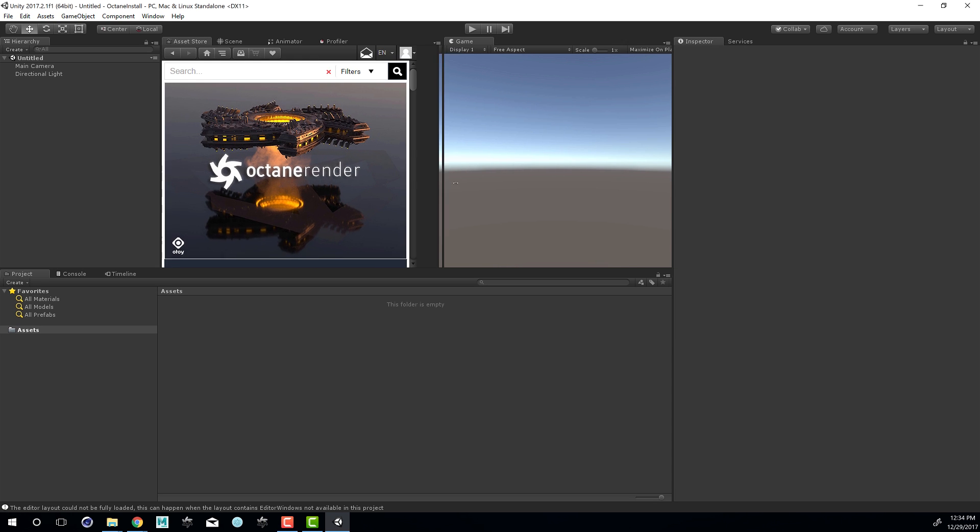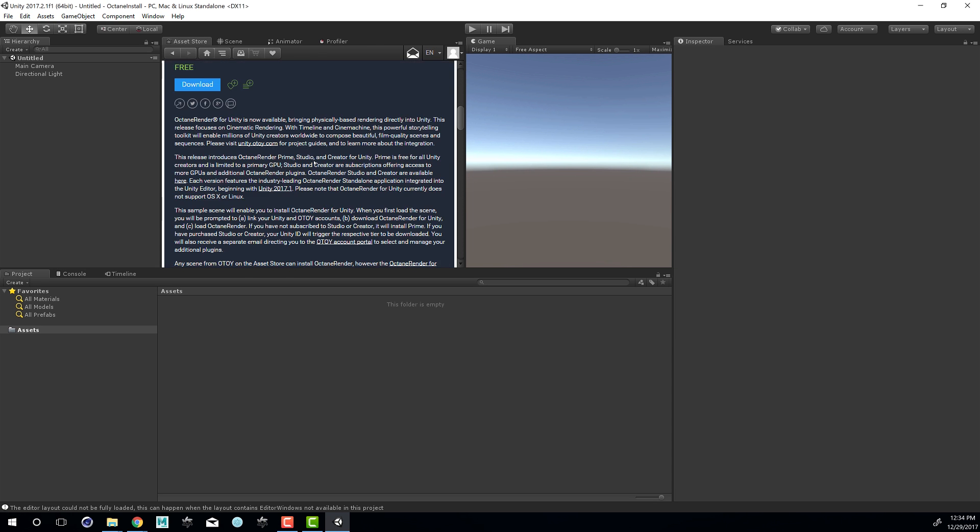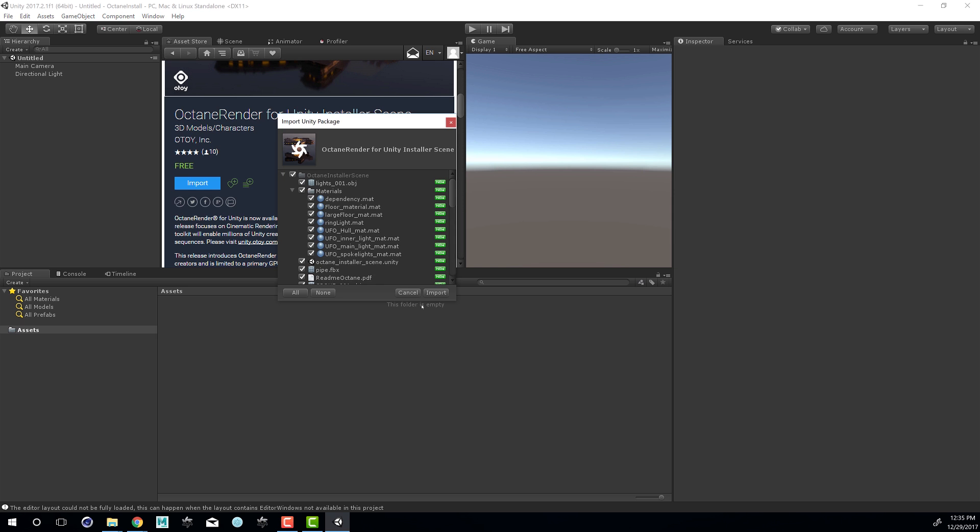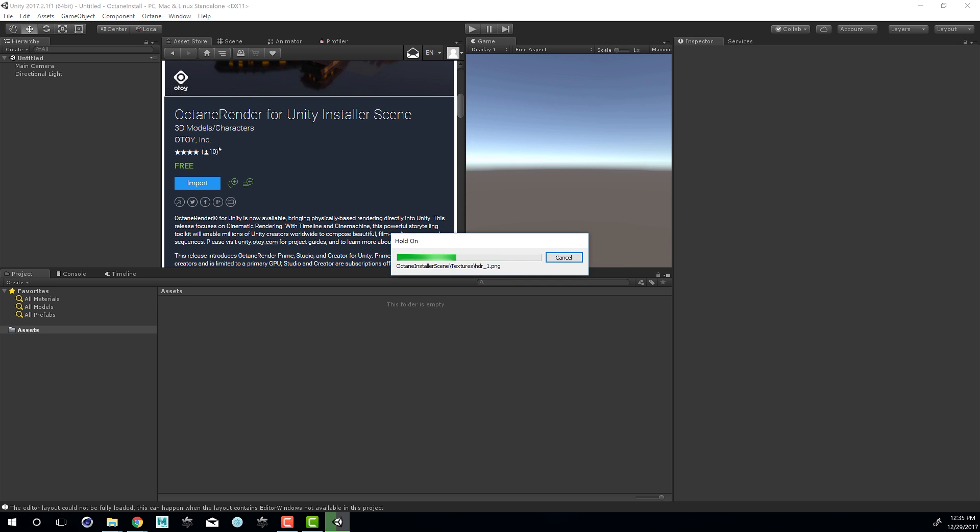And now we can see here's Unity Open and we have it open to the Asset Store. Let's click on Download. You'll get the Import Unity Package dialog so I'll choose Import. And it's going to take a few moments to install the necessary assets.